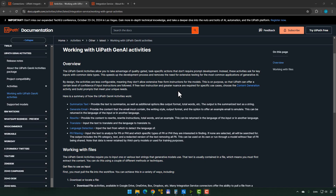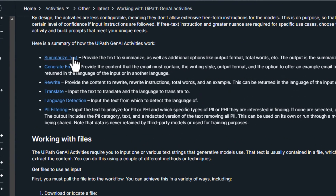In the documentation page, we can take a quick look. We have the different activities: summarize text, generate email, rewrite, translate, language detection, and PII filtering — so typical GenAI stuff. I'm not going to go through each activity in detail in this video; I'll do that in the next one. In this video, we're just going to get things set up so you can start playing with these activities, because setup can be a little bit tricky.